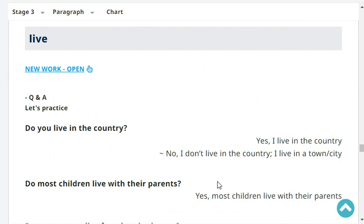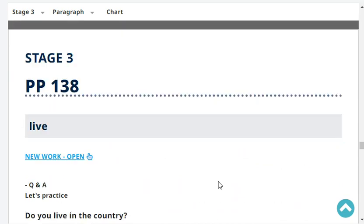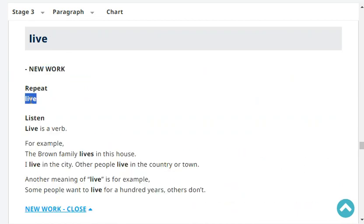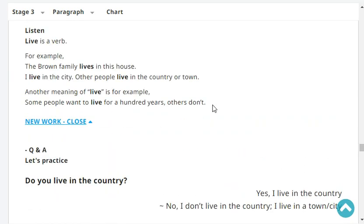That's the end of our revision. Let's have new work. Repeat: live. Live is a verb. For example, the Brown family lives in this house. I live in the city. Other people live in the country or town. Another meaning of live is, for example, some people want to live for 100 years. Others don't.